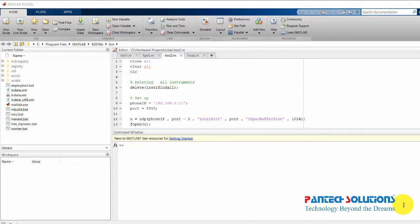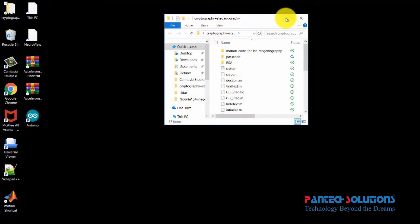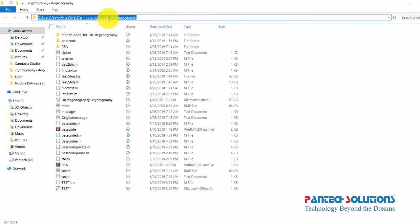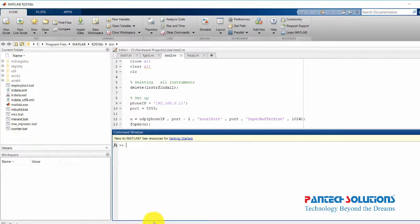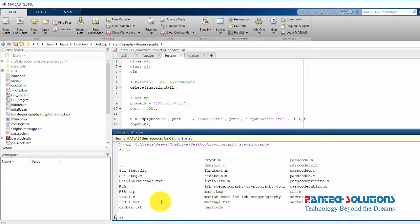I'm going to open the code, copy the folder, change the path, and run the main file.